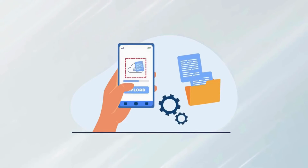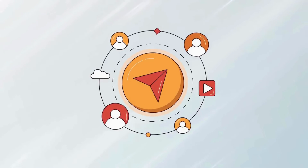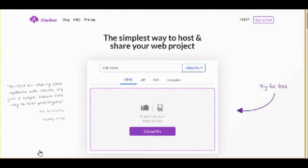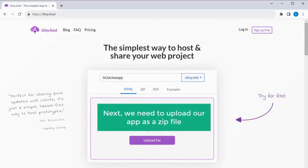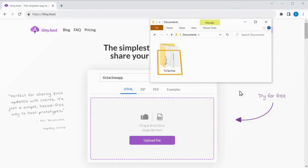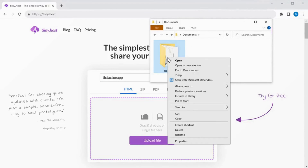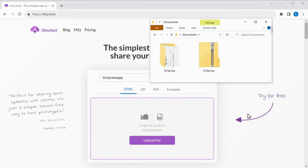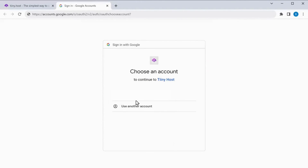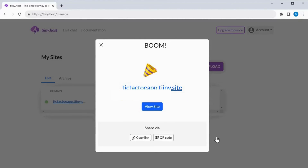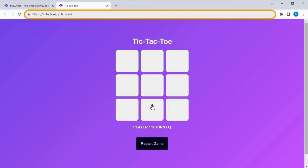Now to convert this app into a mobile app, first we need to upload the app online. To do that, we are going to use a tool called tiny.host. Just click the link below this video and it will take you to the website. Now give a name for your app — I am going to enter tic-tac-toe app and this will be the URL for your game. Next we need to upload our app as a zip file. Let's compress the files saved on our computer by right-clicking, going to Send To, and clicking Compressed. Once it's done, drag and drop the zip file here. Now click Google, then login to your Google account and our app is live. If we click View Site, you can see our app is live on the internet where we can share it with everyone. We have successfully hosted our app online.